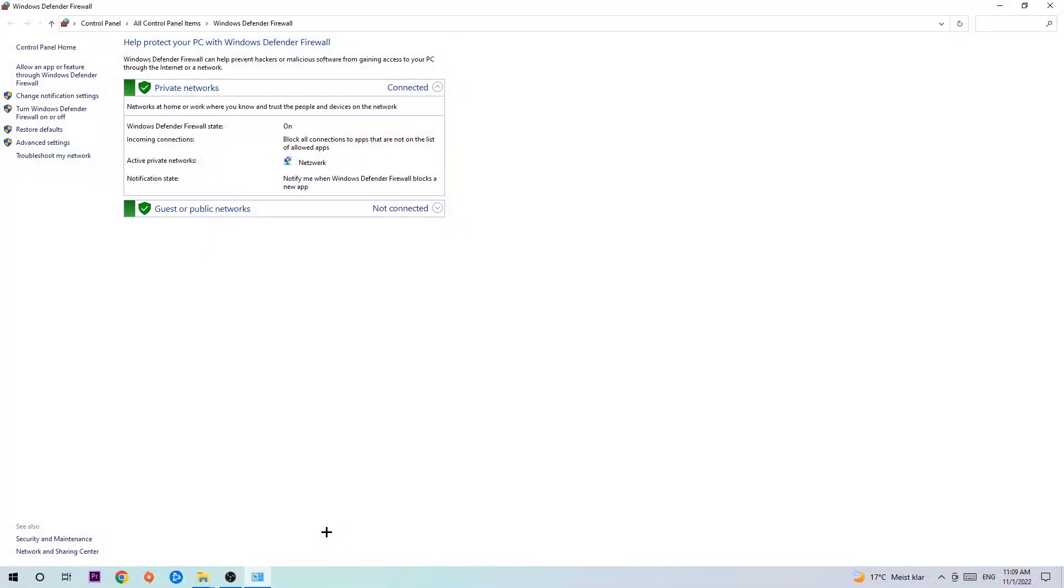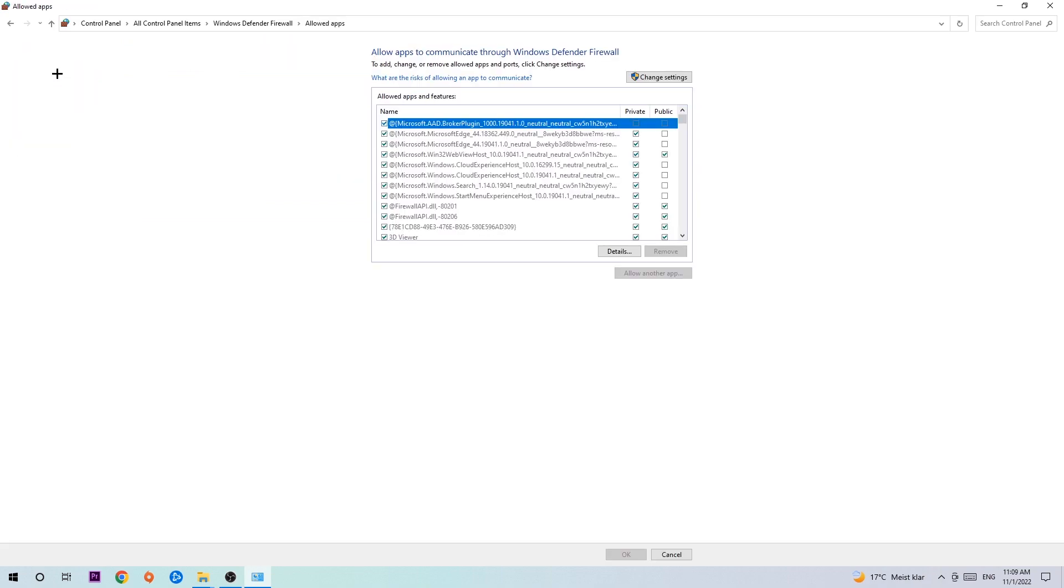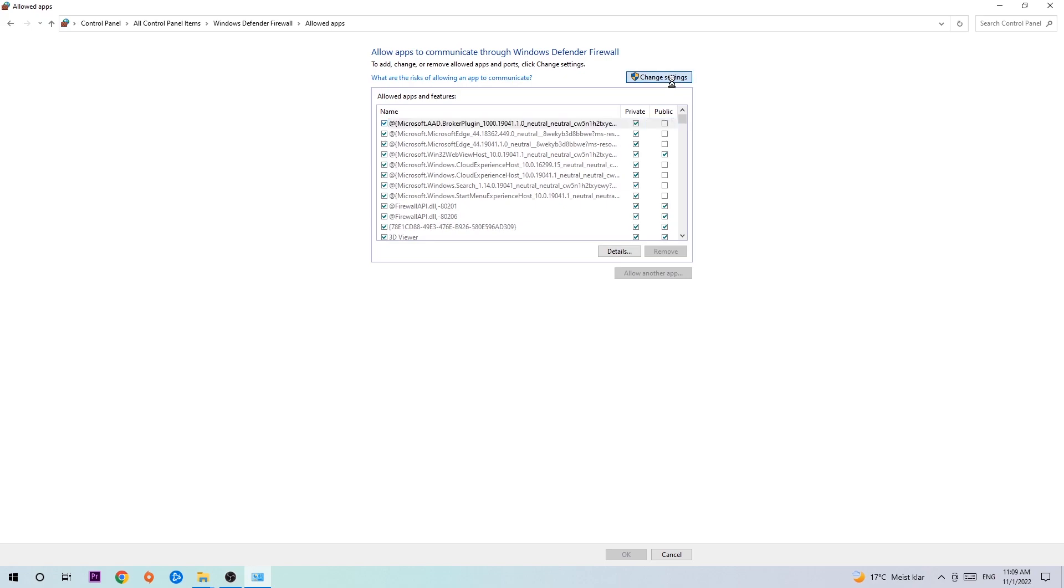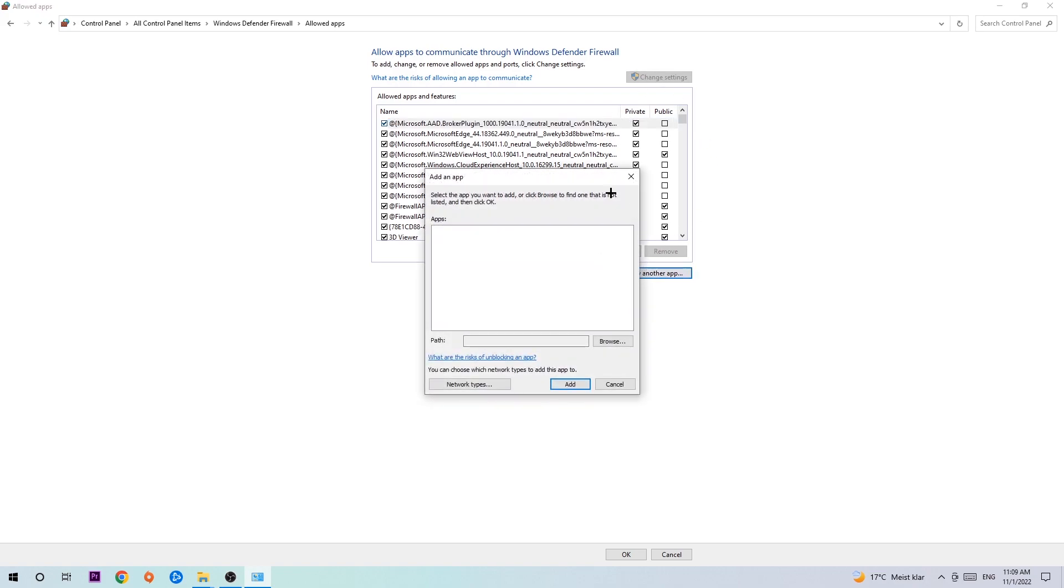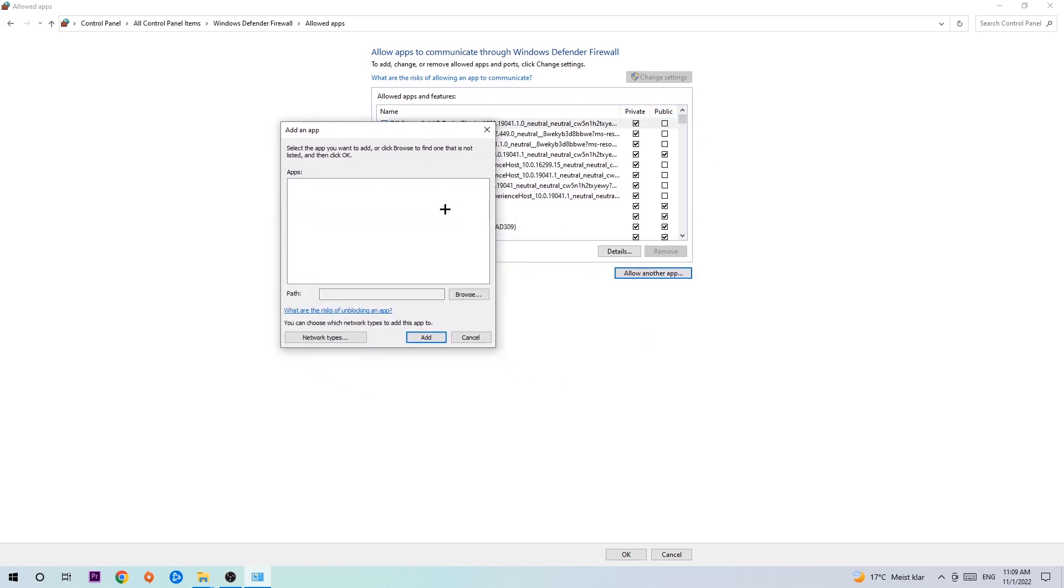Once it opens, navigate to the top left corner and click the second link where it says allow an app or feature through Windows Defender Firewall. Click on that and once this tab pops up, navigate to the right hand side, click on change settings, and go down to allow another app. After clicking change settings you should be allowed to click on that.